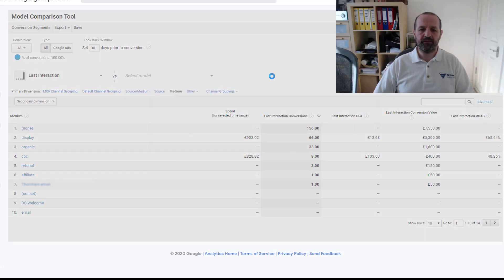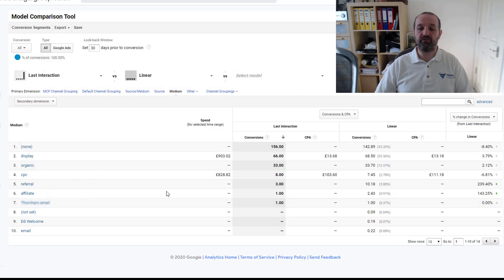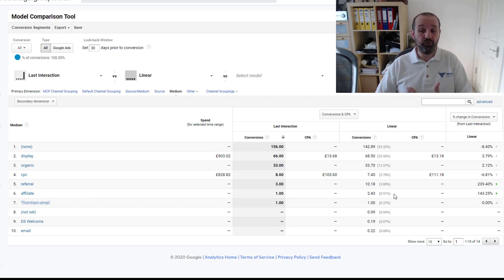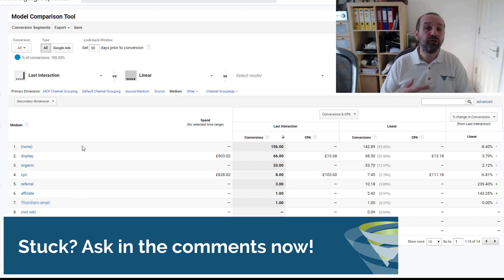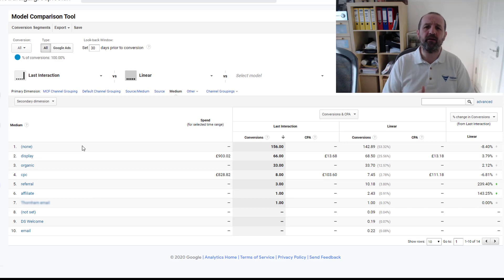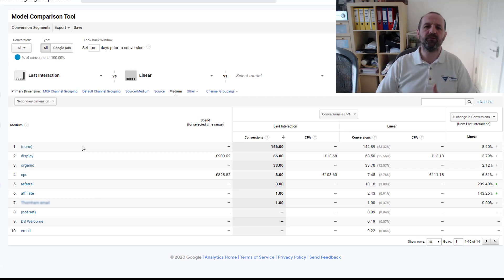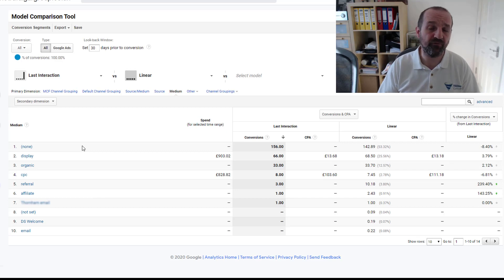Comparing linear to last interaction, we can see affiliate with last interaction was getting only one conversion, but in linear terms it's actually 143% more valuable in this period than originally reported. So we have 2.43 conversions. It looks like traffic is coming from affiliates, leaving, and coming back through an unknown medium — which is probably a site issue where users leave to make a payment and then return. That's a whole other video, but if you're having that problem, do comment or contact us via tillison.co.uk.